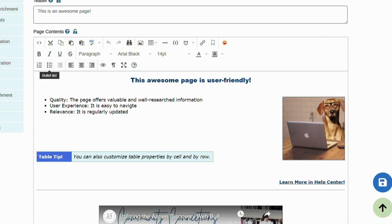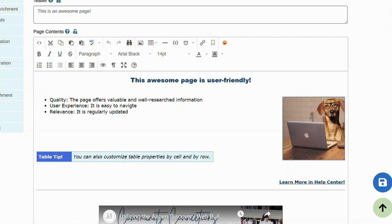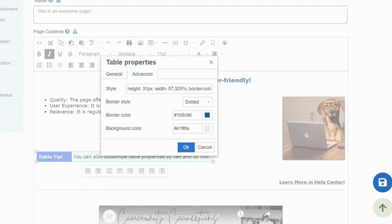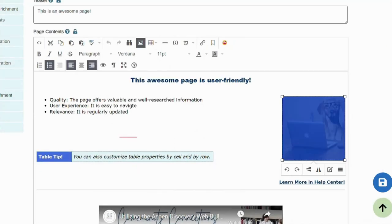You can also create lists, insert images, tables or links. When inserting tables, images or links, you will get an additional pop-up to format them further. For example, table properties will allow you to style your table and adjust spacing. What's great about tables is that they can be turned into buttons and tabs, just with a little bit of customization.